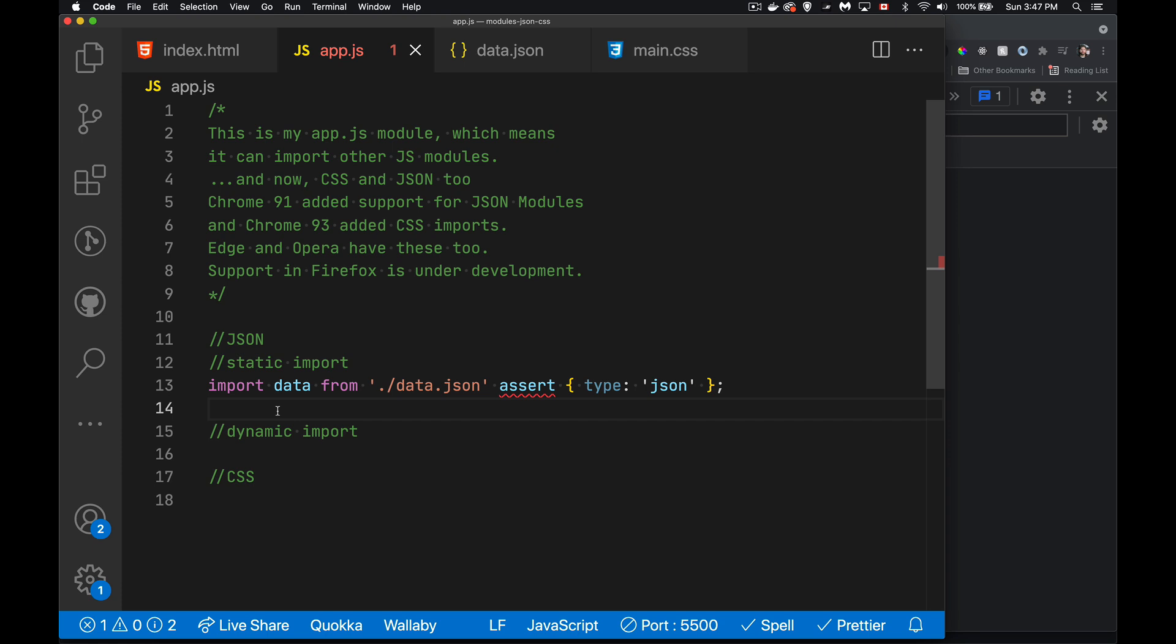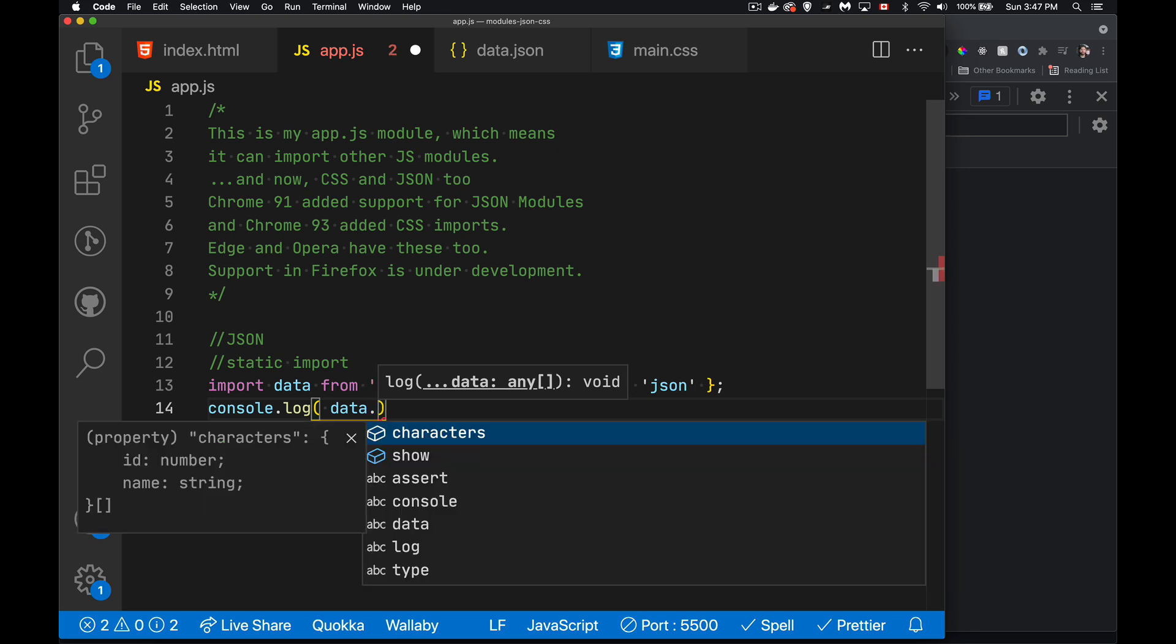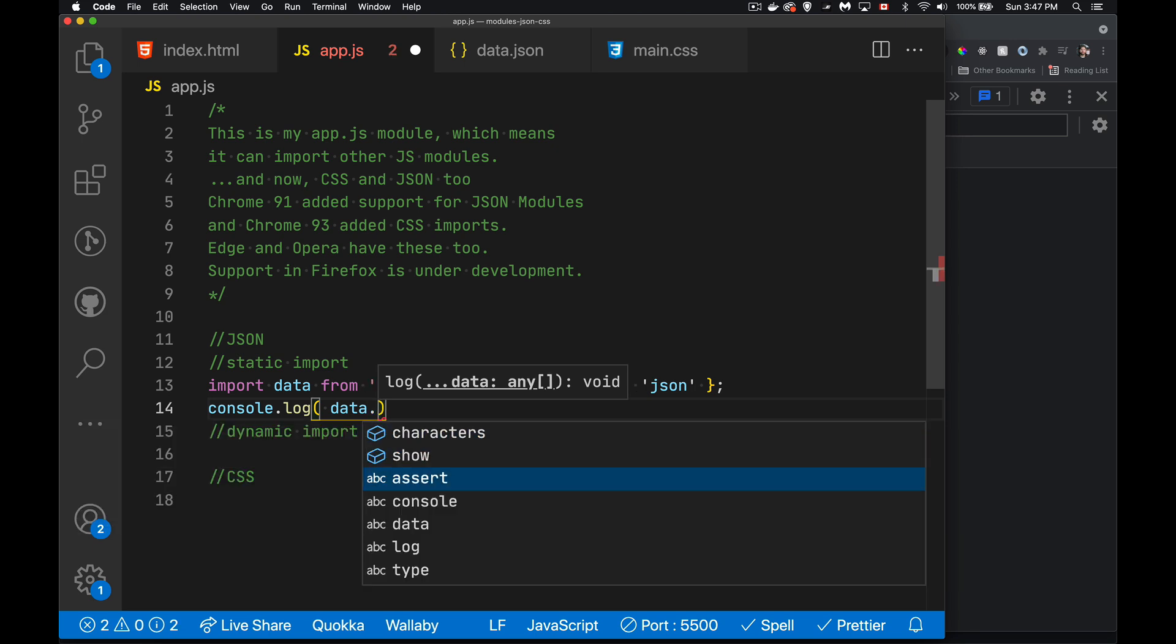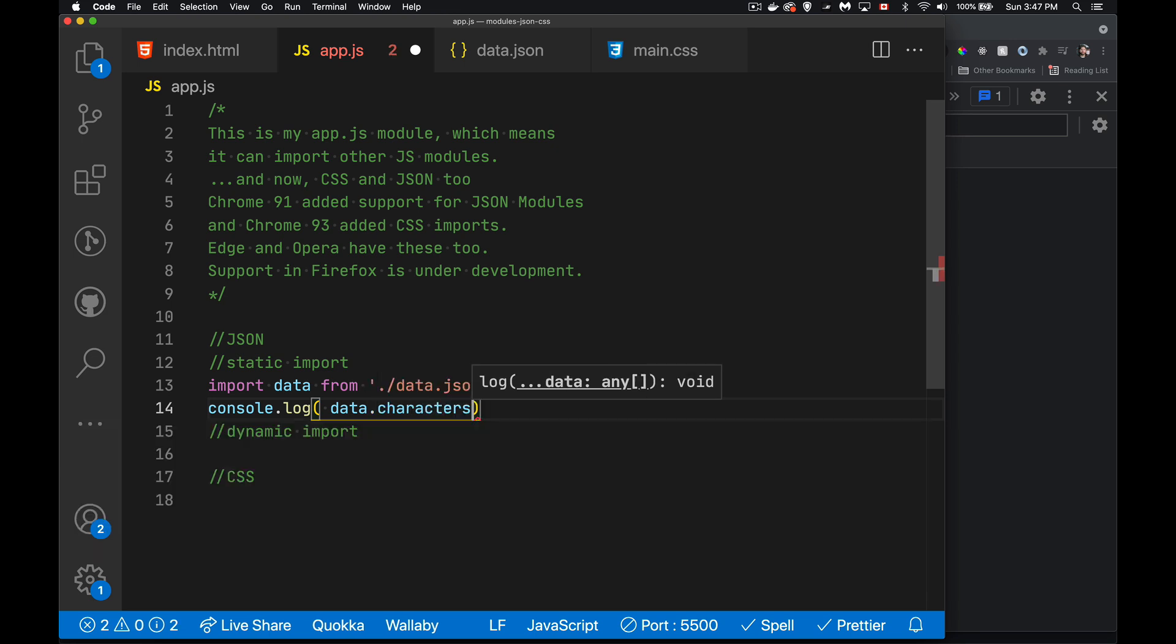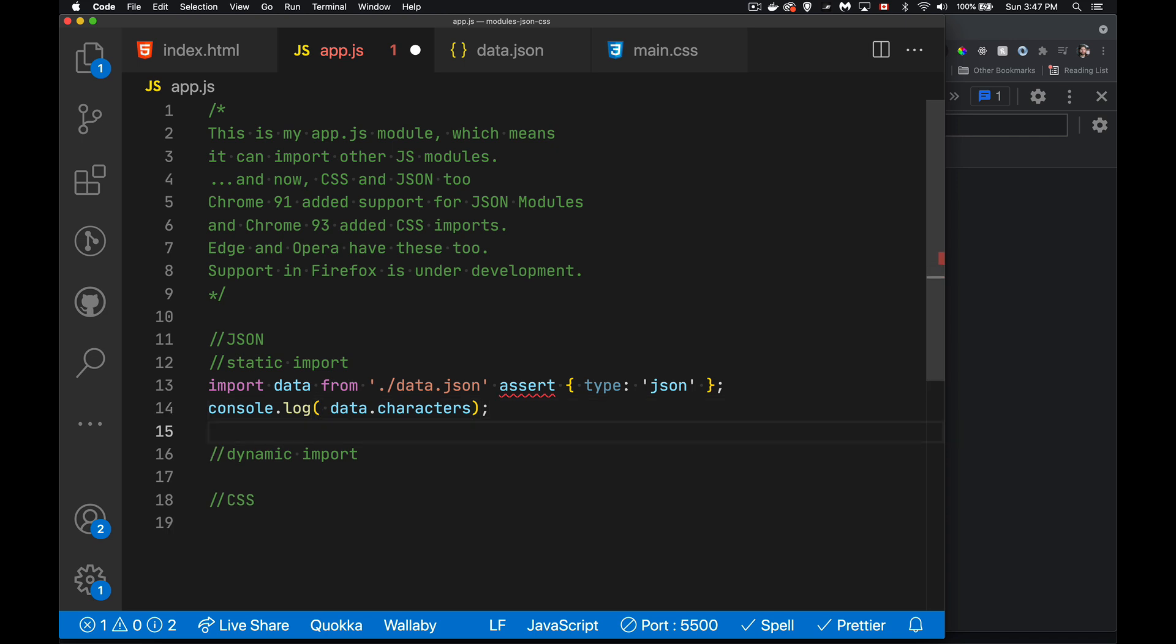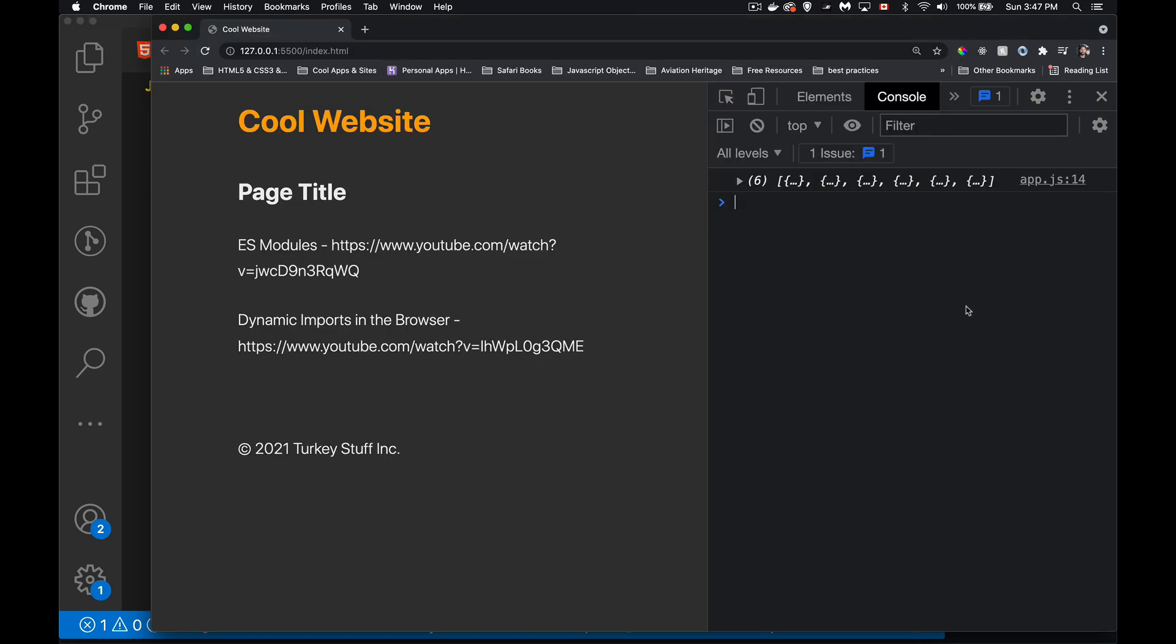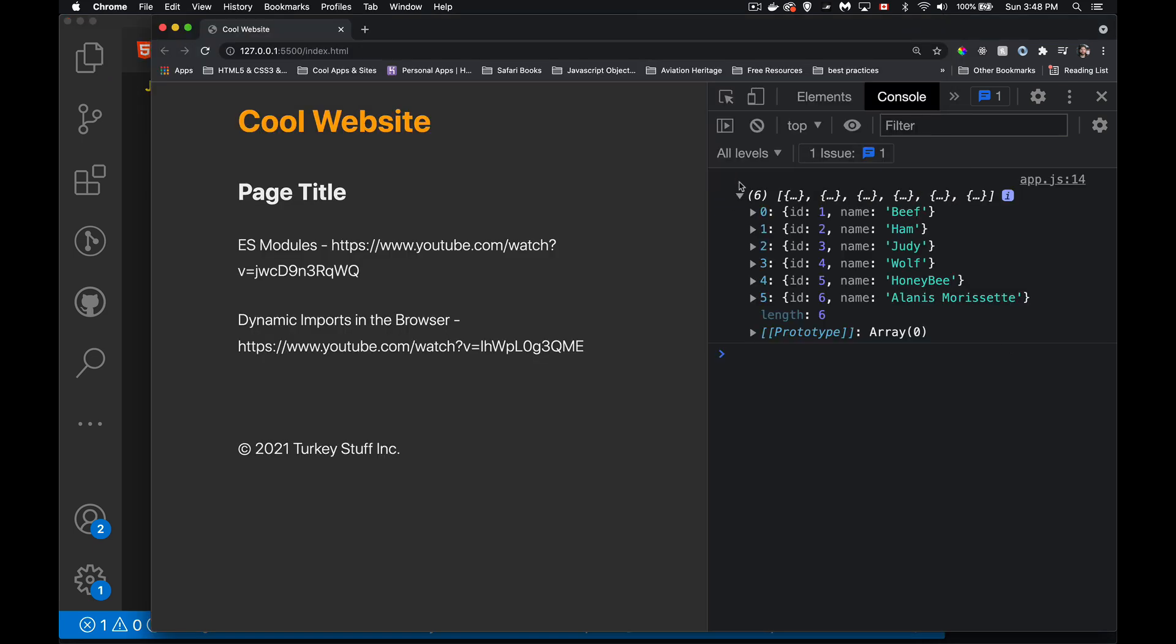I don't have to use fetch. I now have something called data, this variable right here, which I can use on my page. So if I wanted to write it out, console.log data. And these are what I'm bringing in here. So let's just do the characters array. I save that. And there it is.